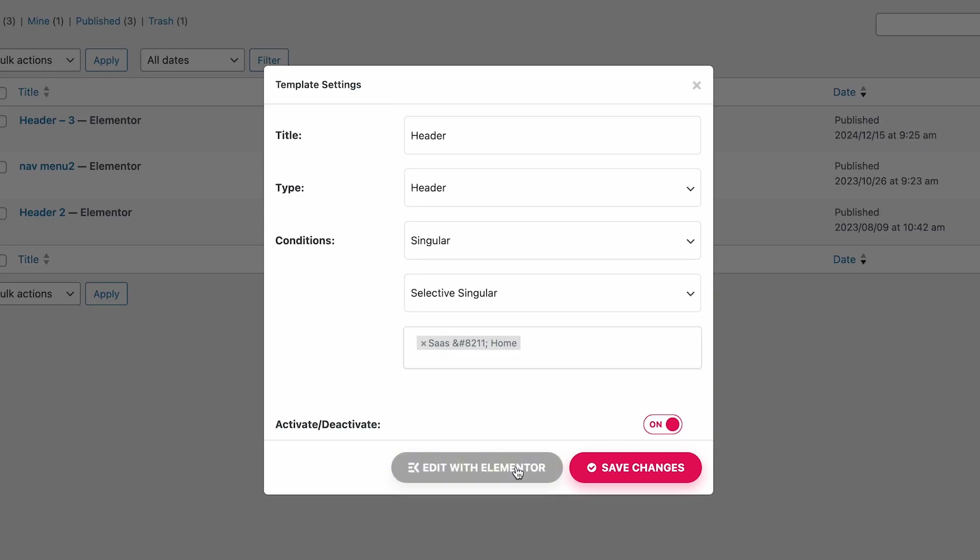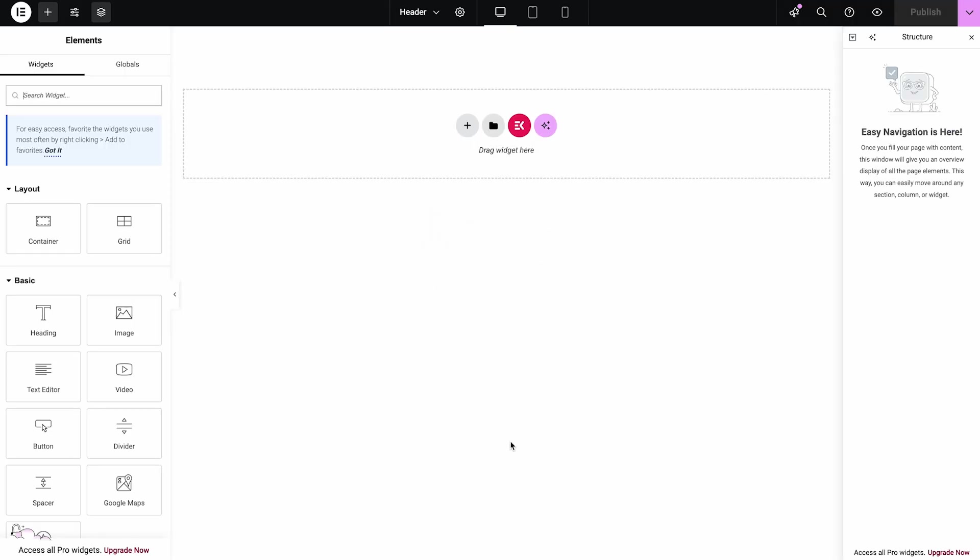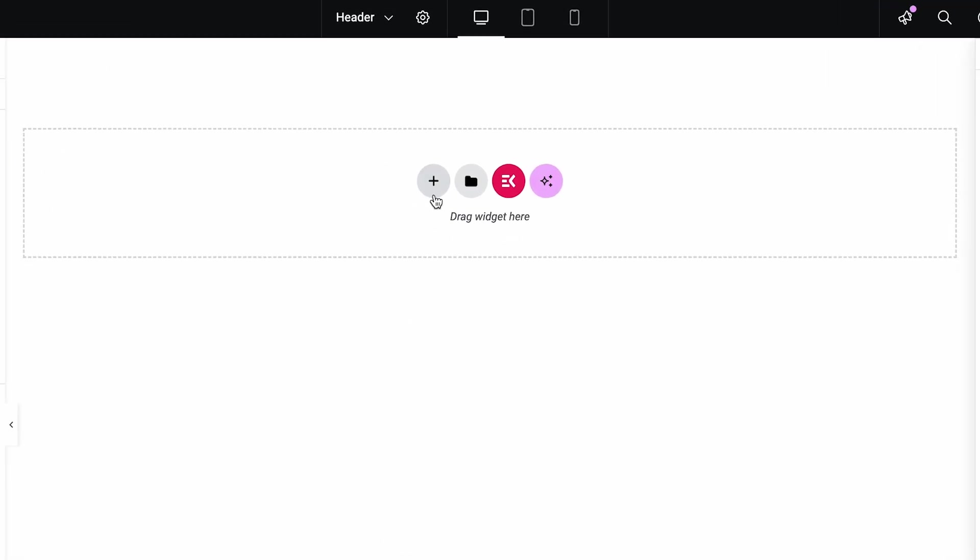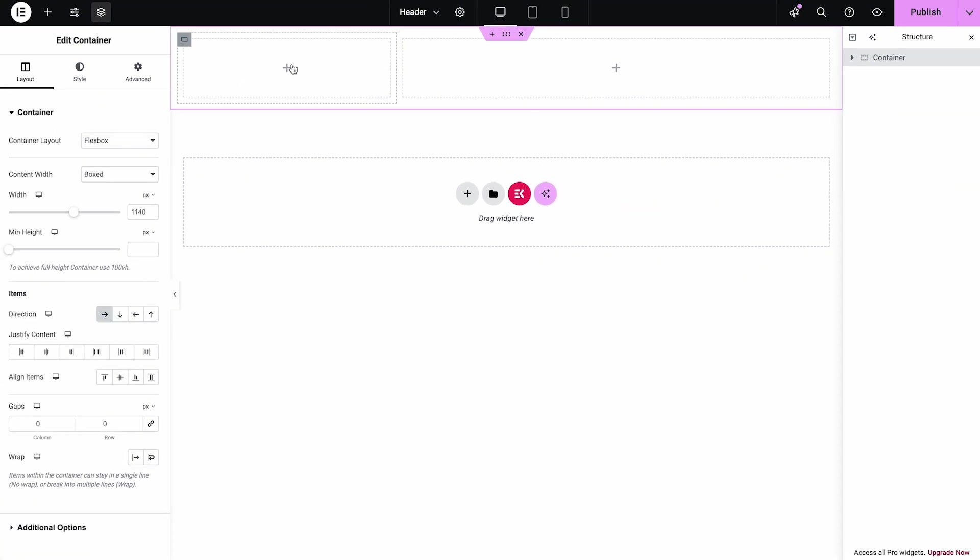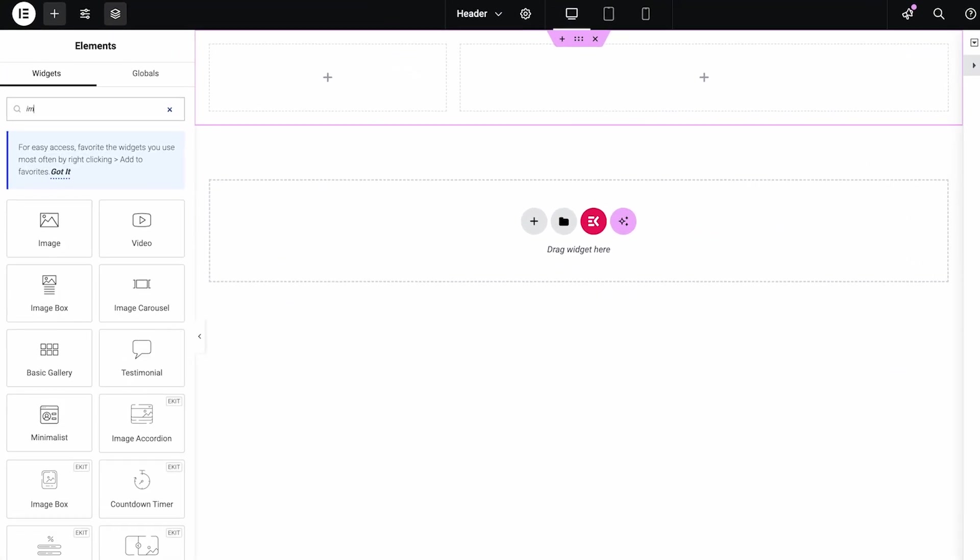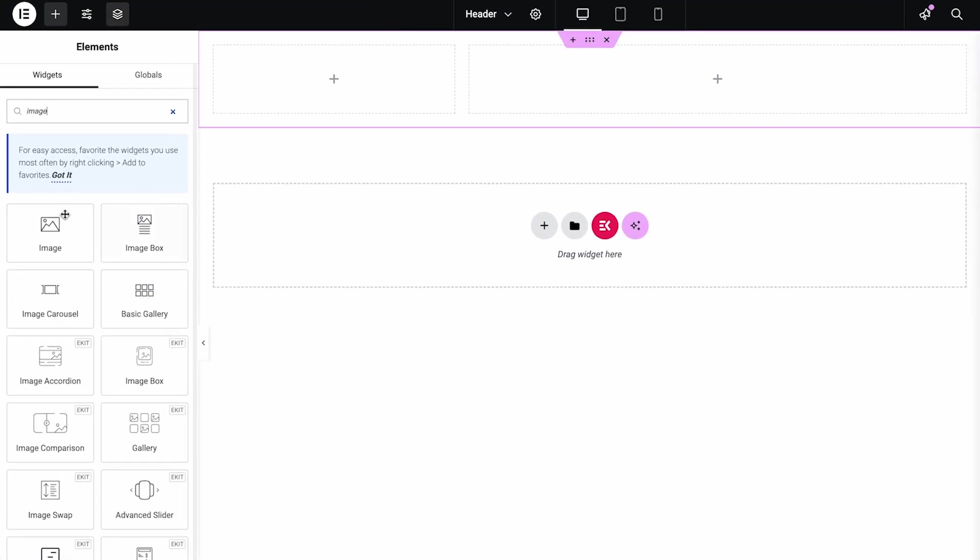Finally, click on Edit with Elementor. Take a container by choosing your desired structure. Now search the Image widget to set a logo.